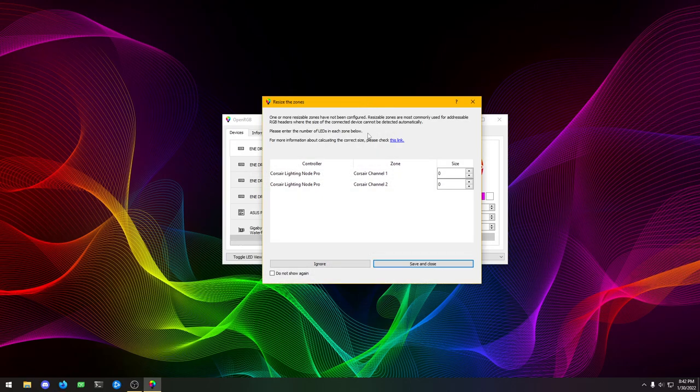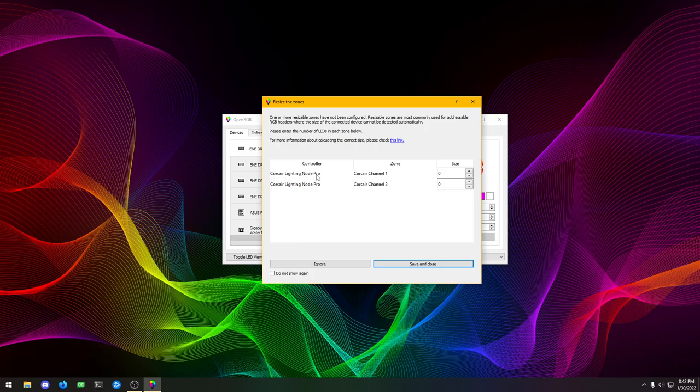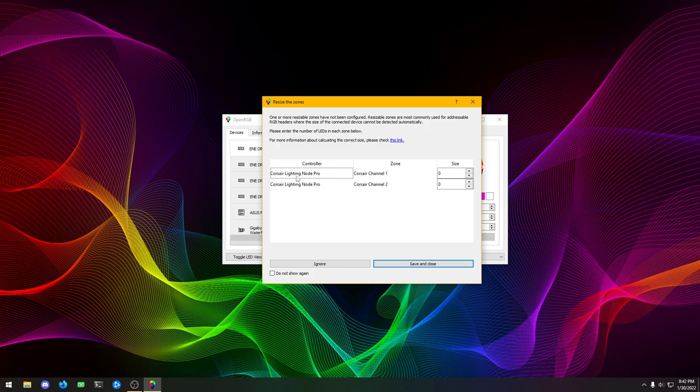What this is, is any device that has an addressable RGB header on it, whether it's a motherboard, or whether it's an external USB RGB controller such as my Corsair Lighting Node Pro.